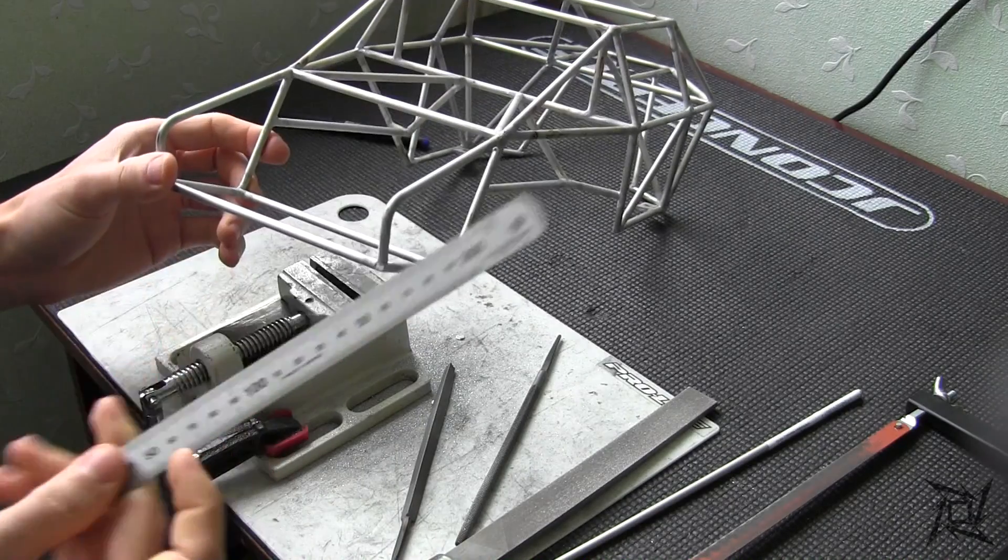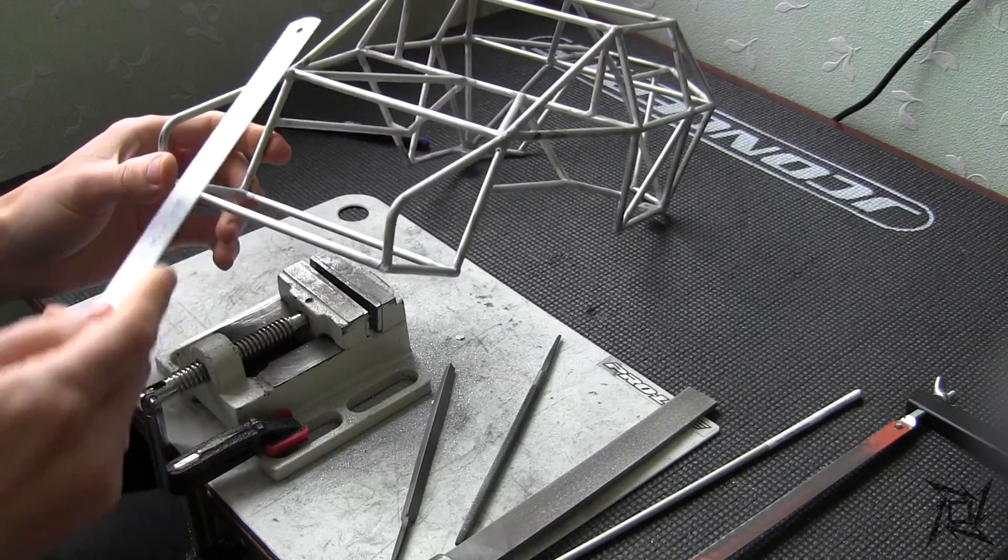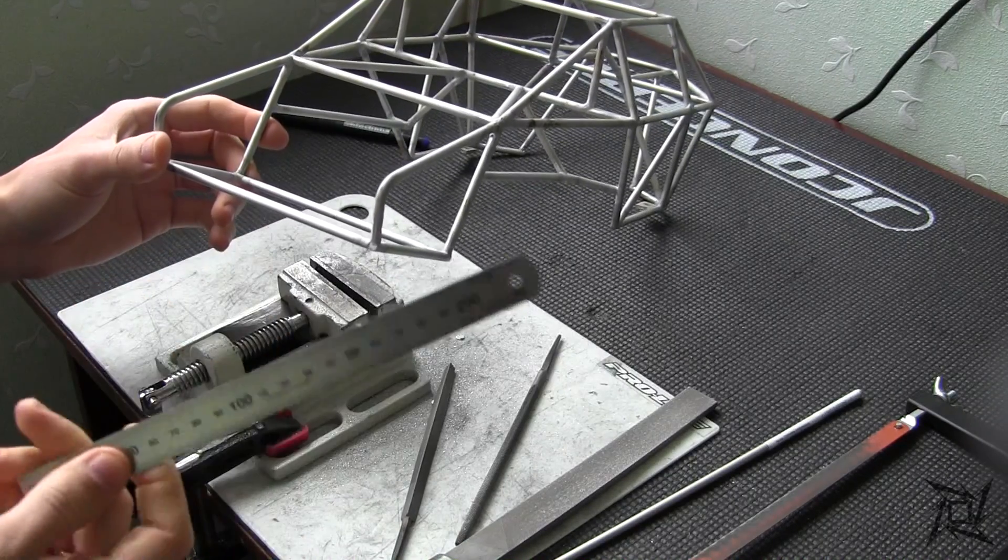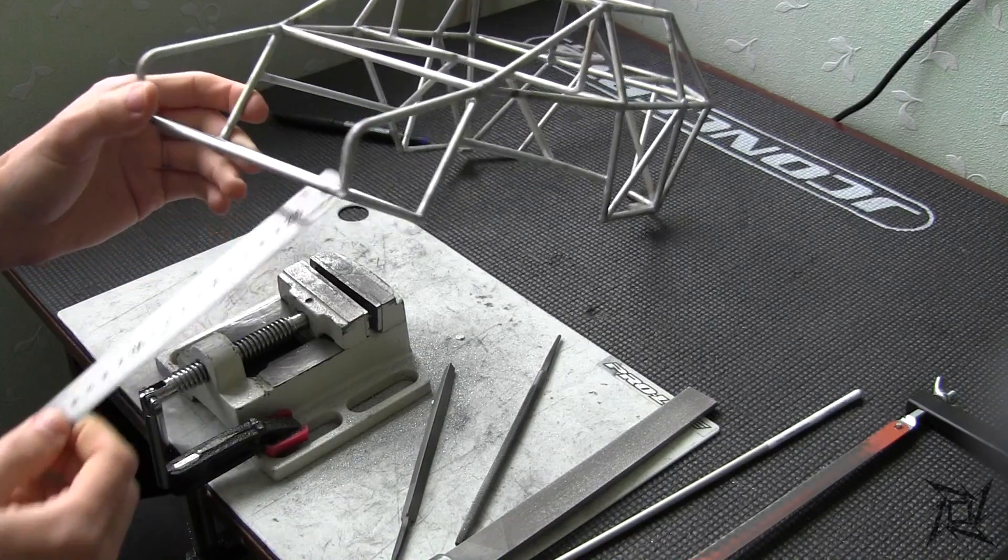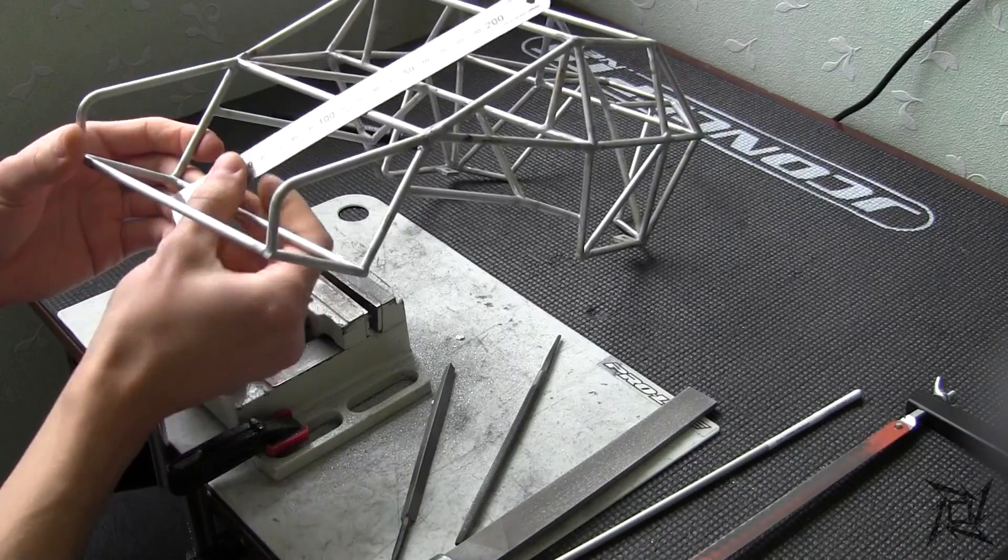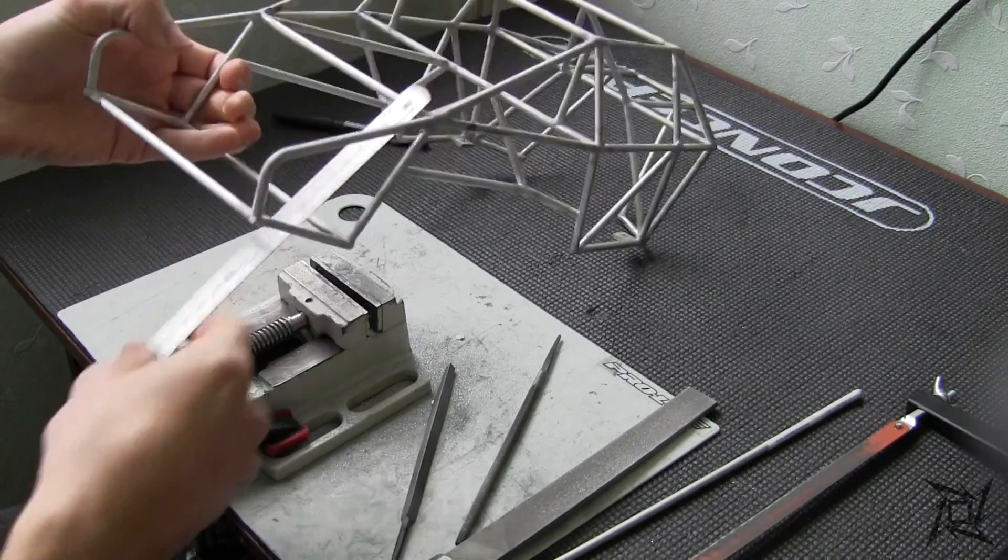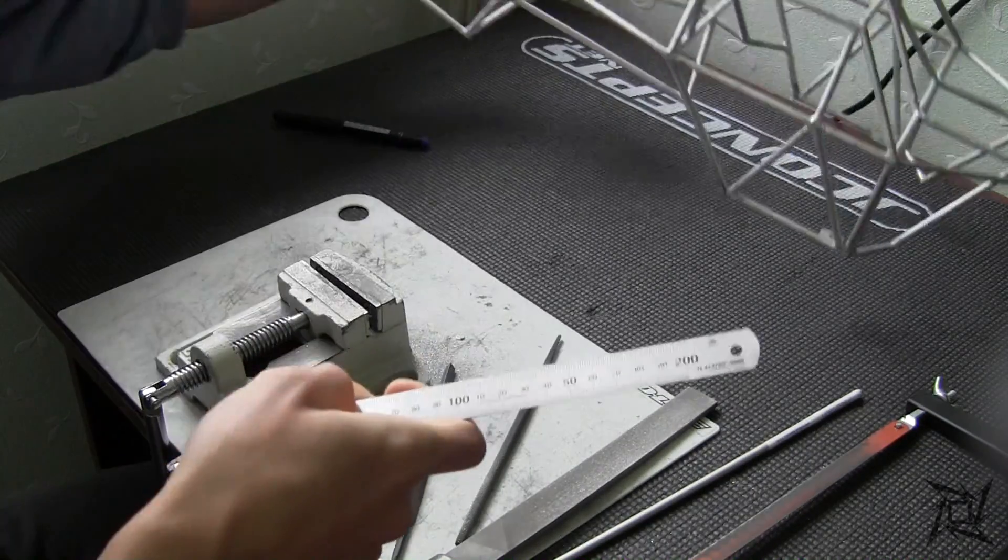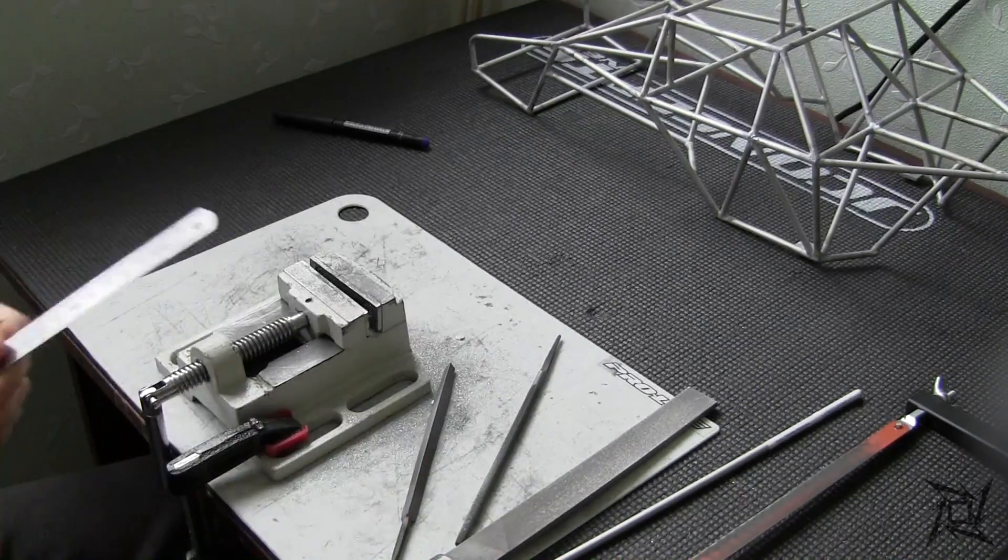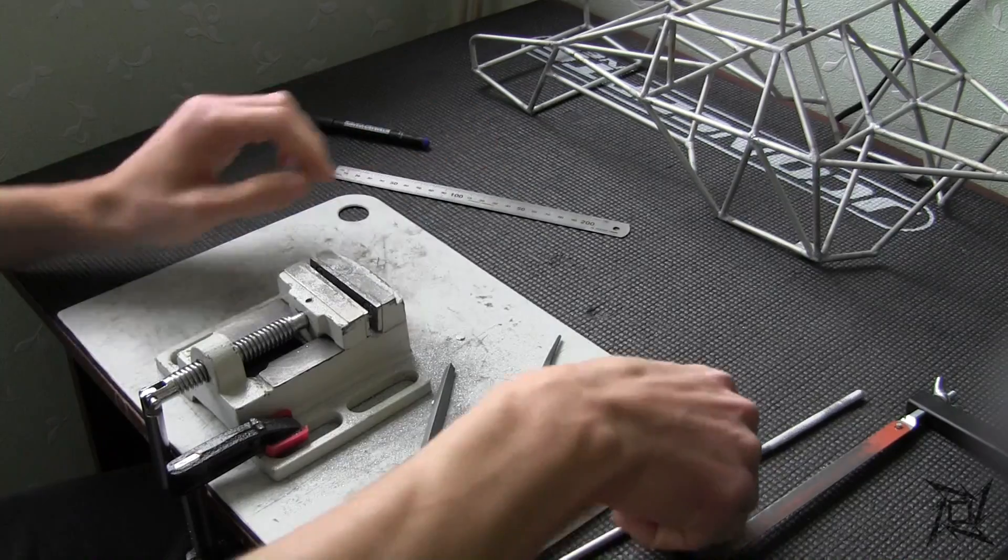To do so I will need to make measurements first. Knowing the length of the rod I can make a cut now.